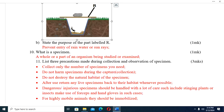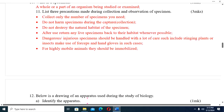Question ten: What is a specimen? A specimen is a whole or a part of an organism being studied or examined. Question eleven: List three precautions taken during collection and observation of specimens. Number one — collect only the number of specimens you need. Number two — do not harm specimens during capture or collection. Number three — do not destroy the natural habitat of the specimen.